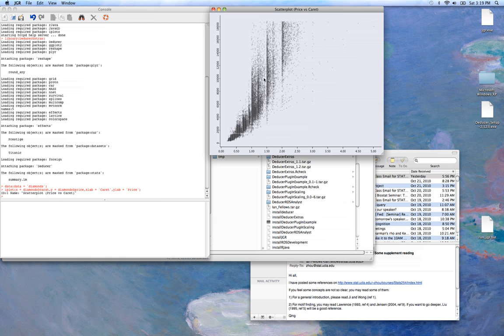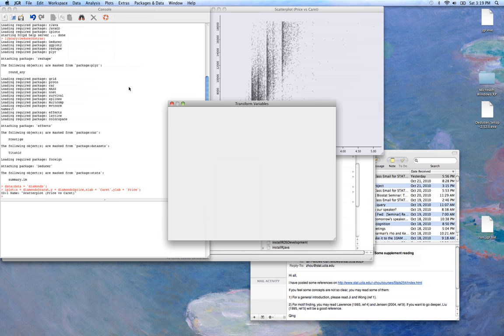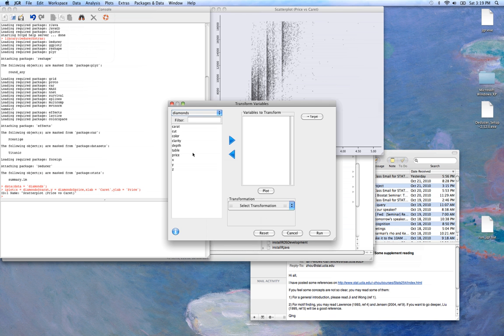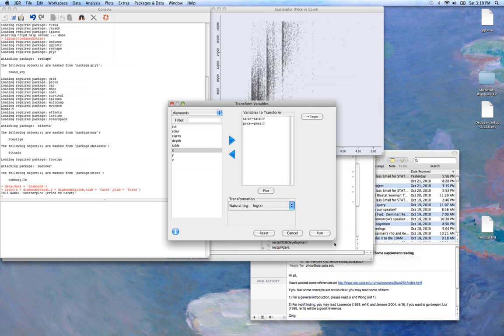That's great. We see that there's a nonlinear relationship. We might think that that's a log relationship. So let's go ahead and transform carat and price. We'll give it a log transformation.